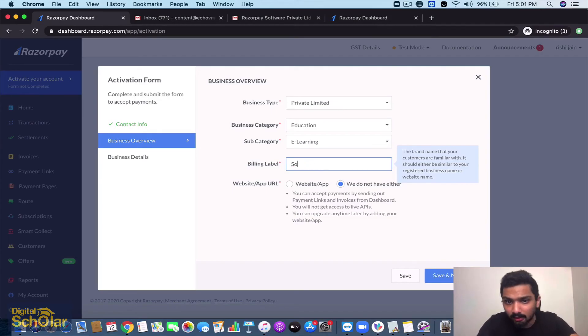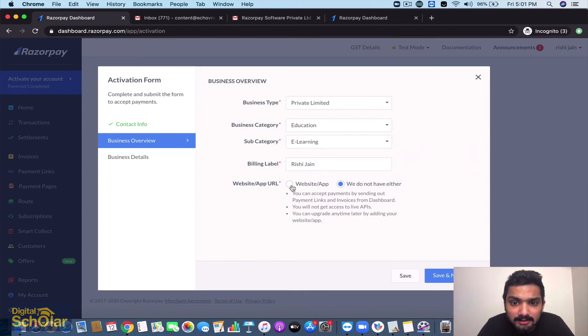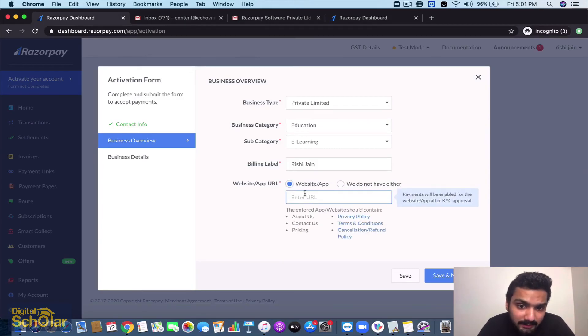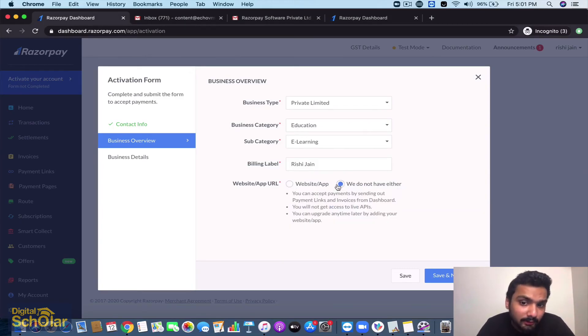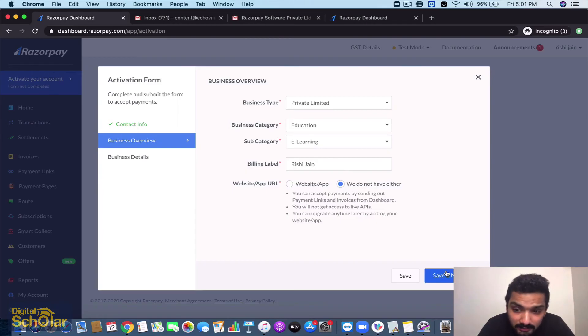They're going to ask you payment website app URL. So if you have a website go ahead with that. If you don't have it, it's okay - just click on we do not have either and save and go next.